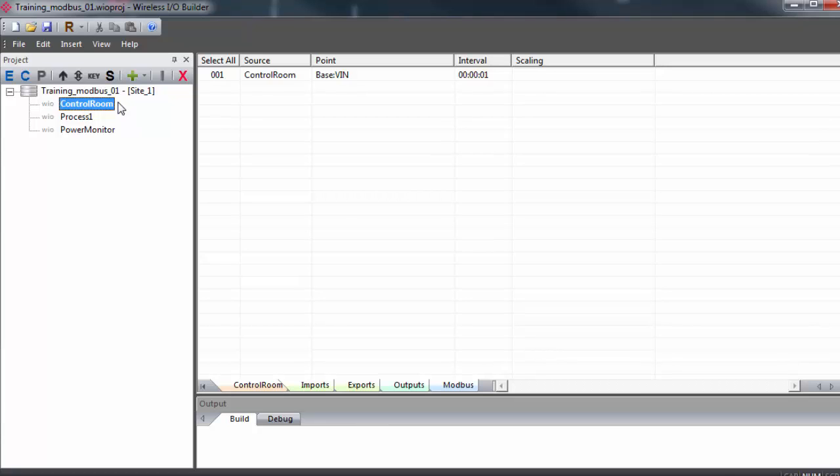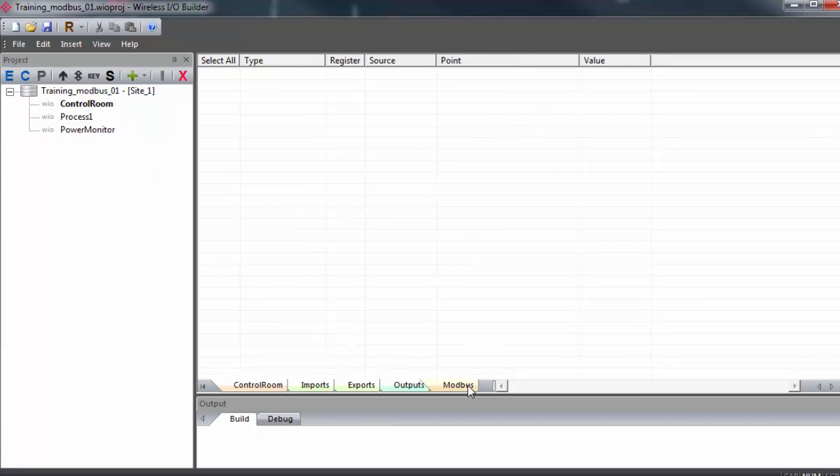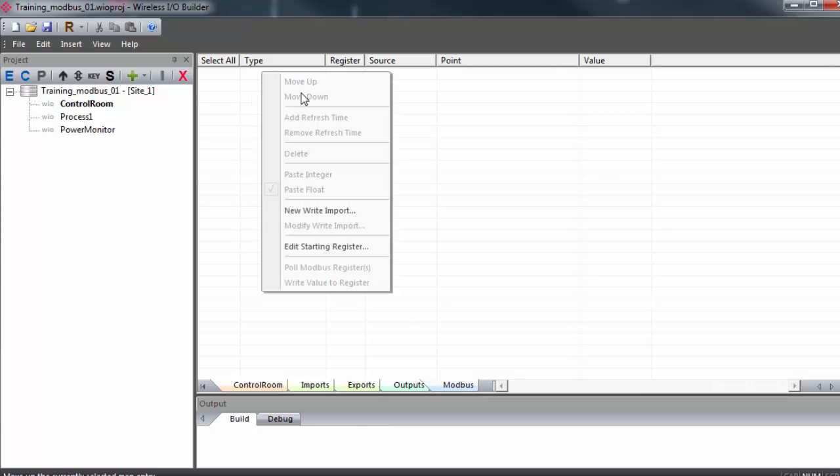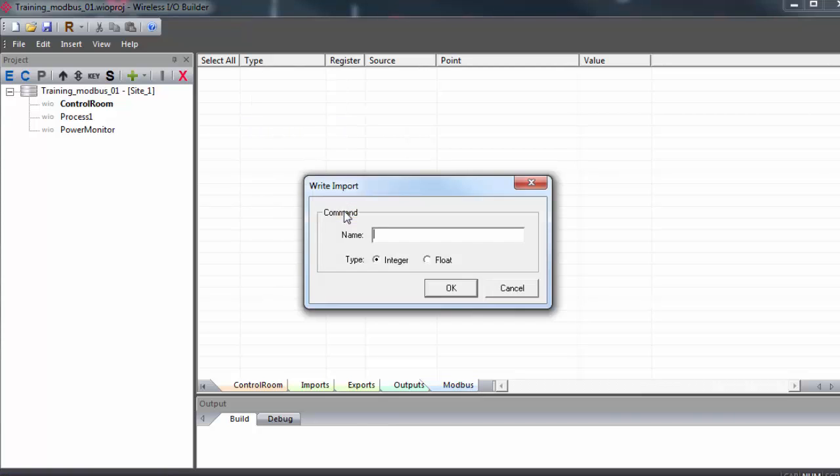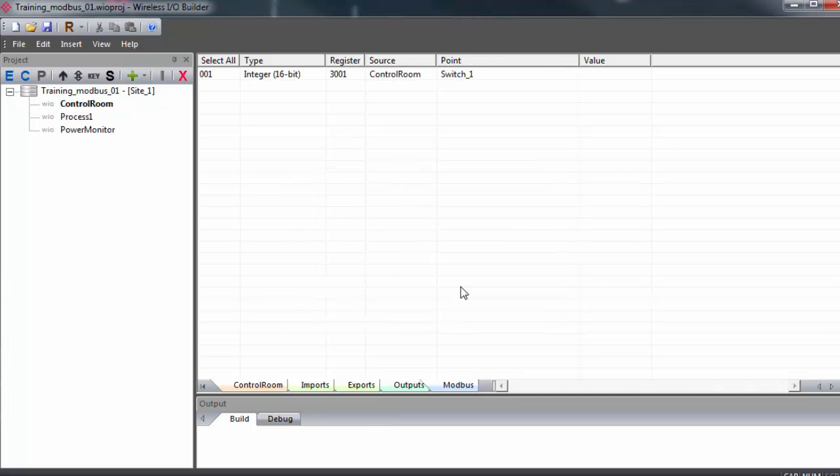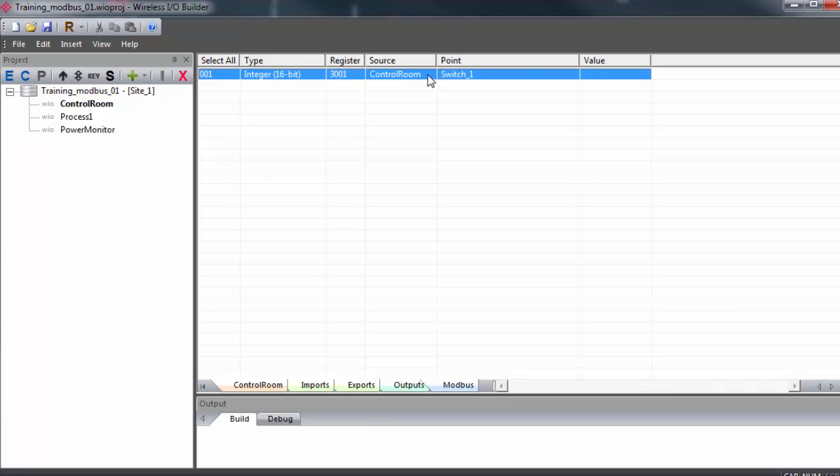Double click on the primary gateway in the project tree and select the Modbus tab. Then in the window, right click and select New Write Import. We'll give a name to our write command. We'll keep integer as the type and click OK. And here we can see our command type integer register 3001. This is the default starting address for integers in the multipoint gateway. Floats start at 7001.